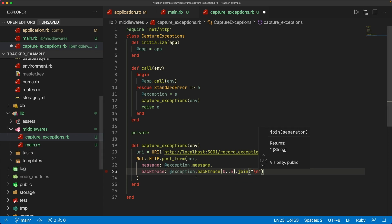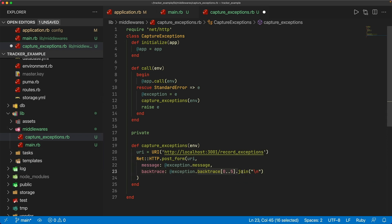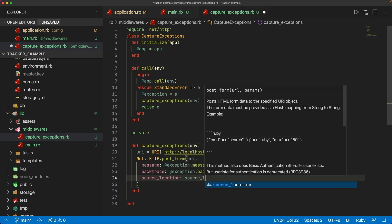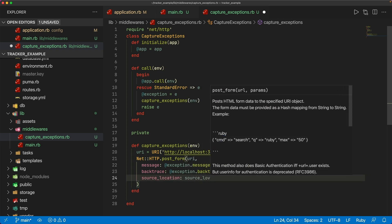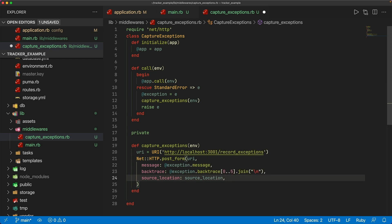The backtrace items are joined with a newline so they display more nicely in the tracker application. We also want to track the source location, which is going to be the snippet of code around where that error happened. That's going to be quite a bit of work to get, so I'm going to make that another private method called source_location.